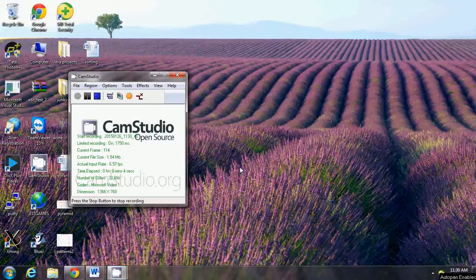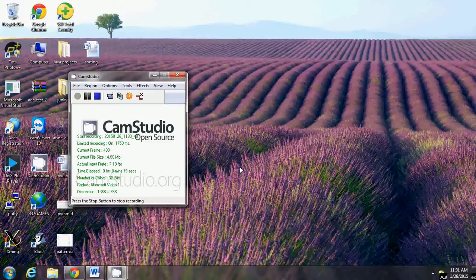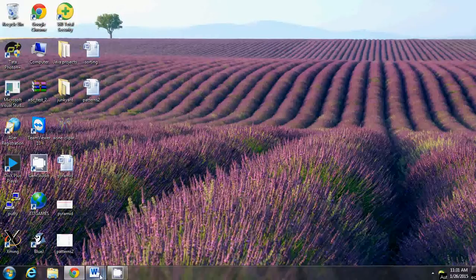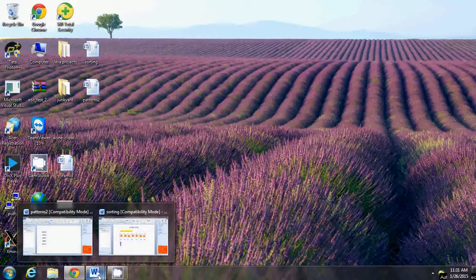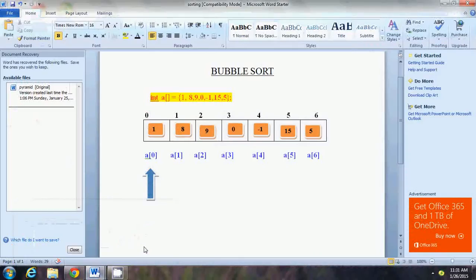Hello folks, welcome back to another video in this series of programming in Java using BlueJ. In the previous video, I got started with arrays — why we need them, what they are, and how to do simple operations like storing 10 numbers and printing them. In this video, I'm focusing mainly on bubble sorting: how to store integers in an array and sort them in ascending or descending order using bubble sort.